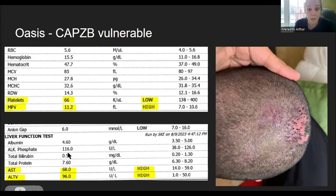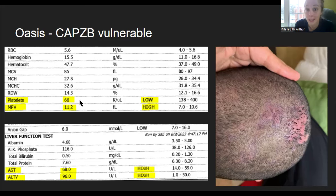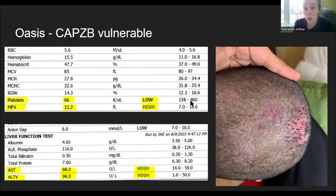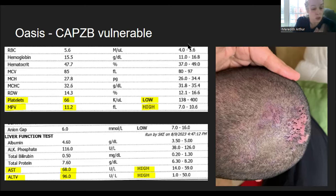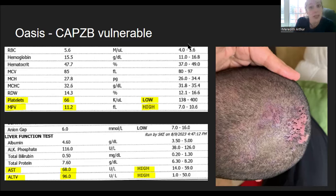His liver enzymes were high and he also cannot make platelets. We thought this was potentially because valproic acid inhibits the body's ability to make retinoic acid, and you need retinoic acid to make new platelets. But in actuality, I think Oasis has a genetic issue called CAPCB deletion, which makes him vulnerable to the effects of anhydroretinol. Since starting the drug zonisamide — which uses the AOX enzyme, the backup for making retinoic acid — he stopped making retinoic acid almost completely and got really sick.